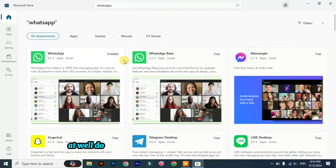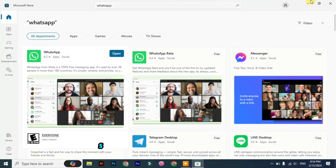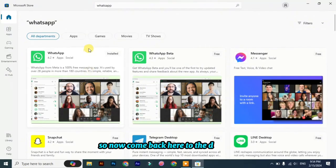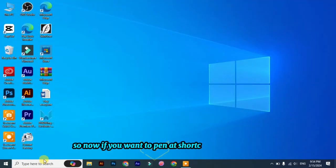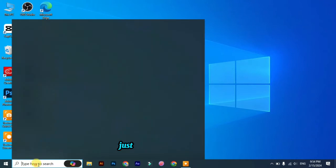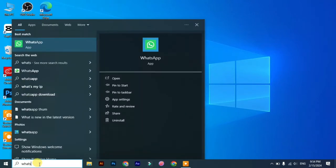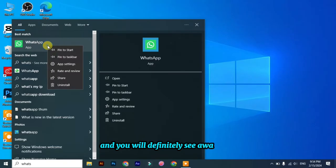Now come back here to the desktop. If you want to pin its shortcut on the taskbar, just search here for WhatsApp and you will definitely see WhatsApp.